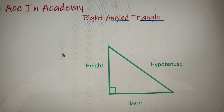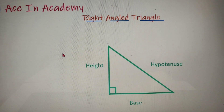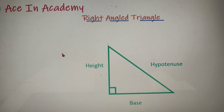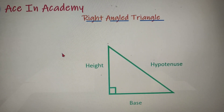Hello everyone, I'm Shyam Pasari and welcome to ASIN Academy. As you can see from the title of this video, we will discuss about all the properties of a right-angled triangle. So let's begin our topic with the basic properties of a right-angled triangle.